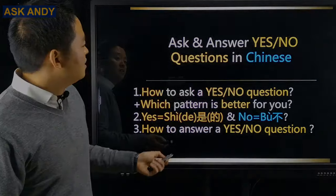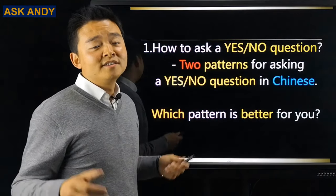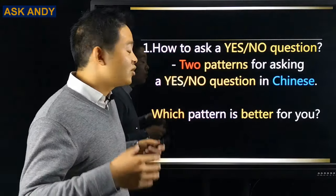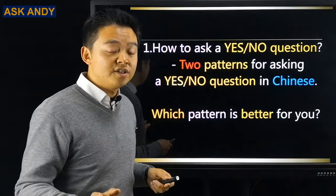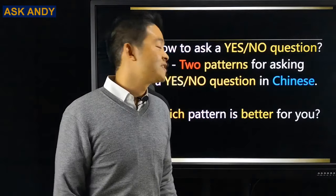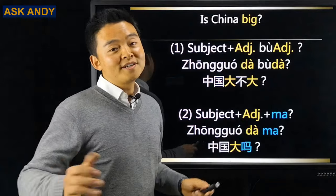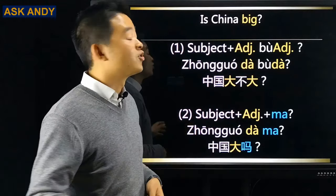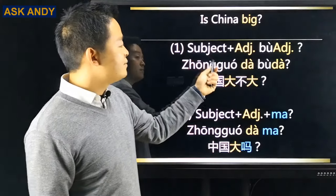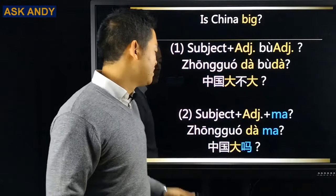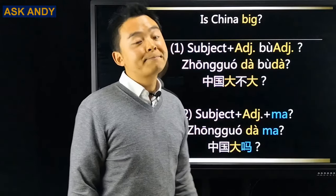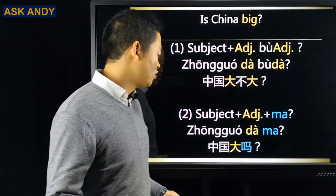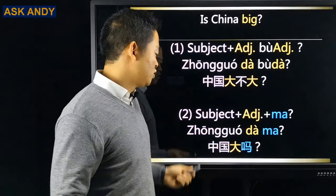Let's get started. Question number one: how to ask a yes or no question in Chinese? We have two patterns. Let's start with the example: Is China big? We have two patterns for yes or no questions with adjectives. Pattern one is subject plus adjective plus 不 plus adjective. Pattern two is subject plus adjective plus 吗. So it would be 中国大不大? or 中国大吗?